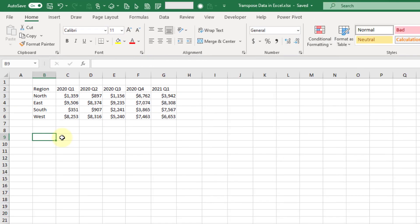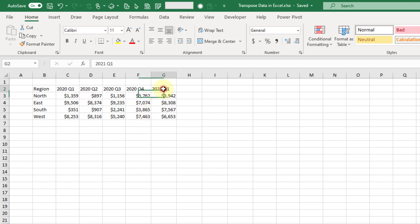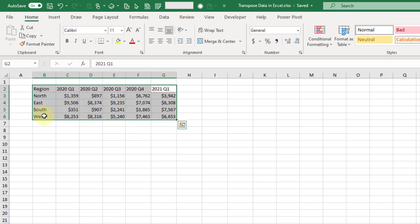The next method we're going to take a look at is using Power Query to transform our data. Power Query has lots of different transformations that you can do, and of course one of them is that you can transpose your data. First, to get it into the Power Query editor, we're going to take our data and turn it into an Excel table.